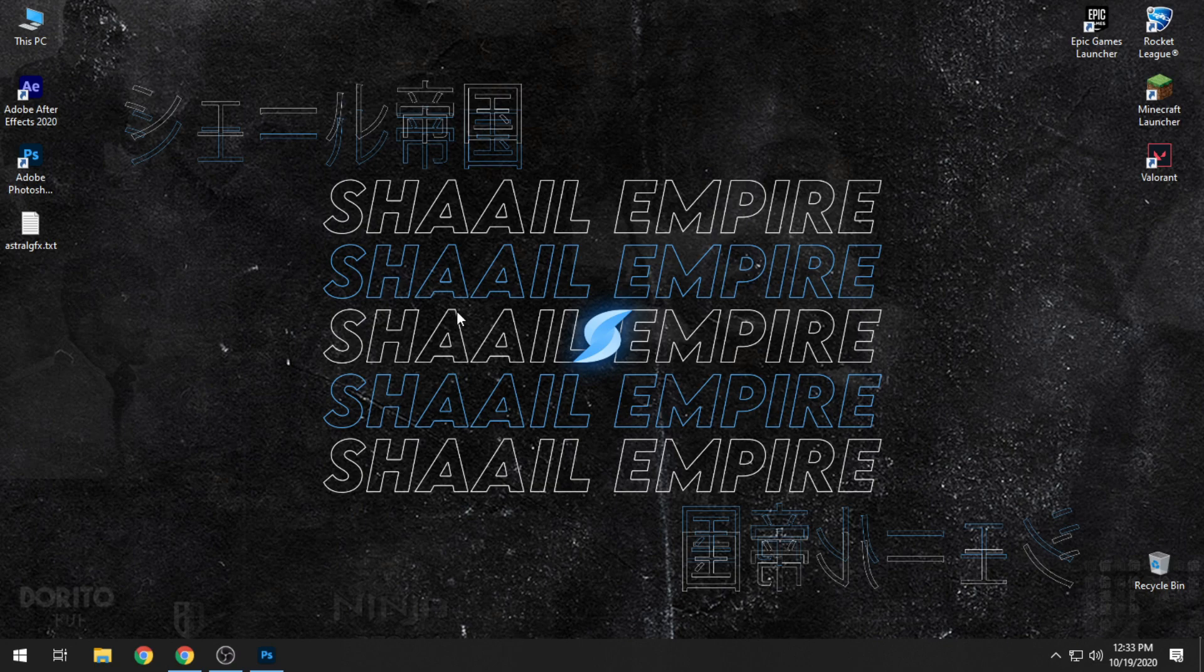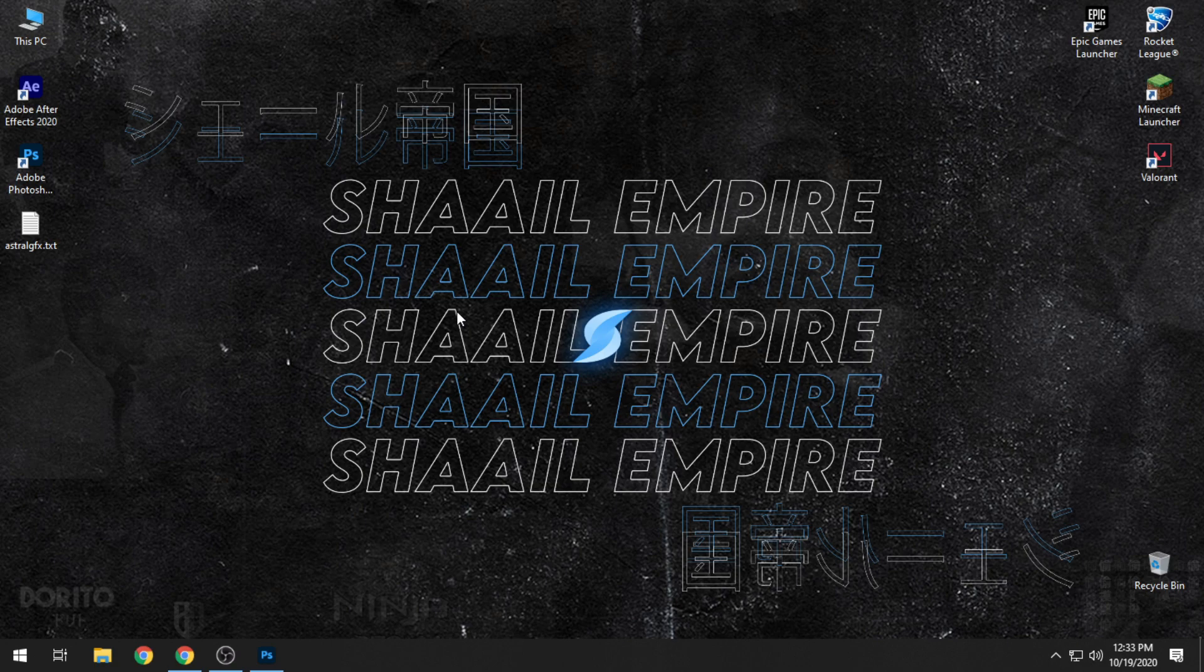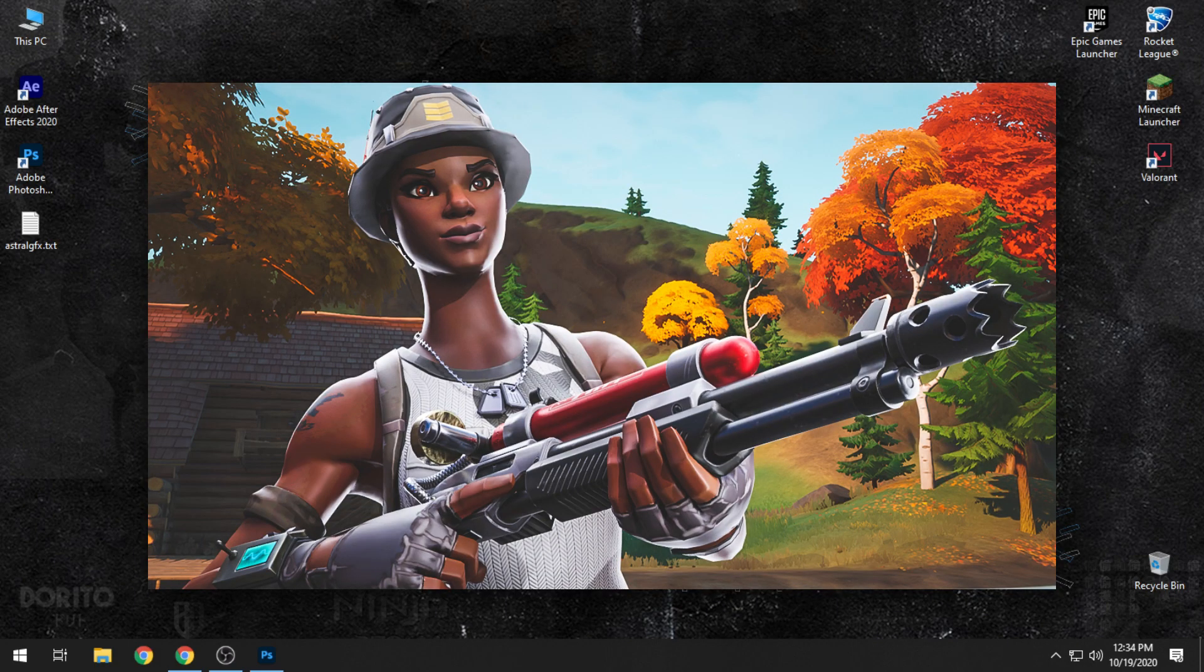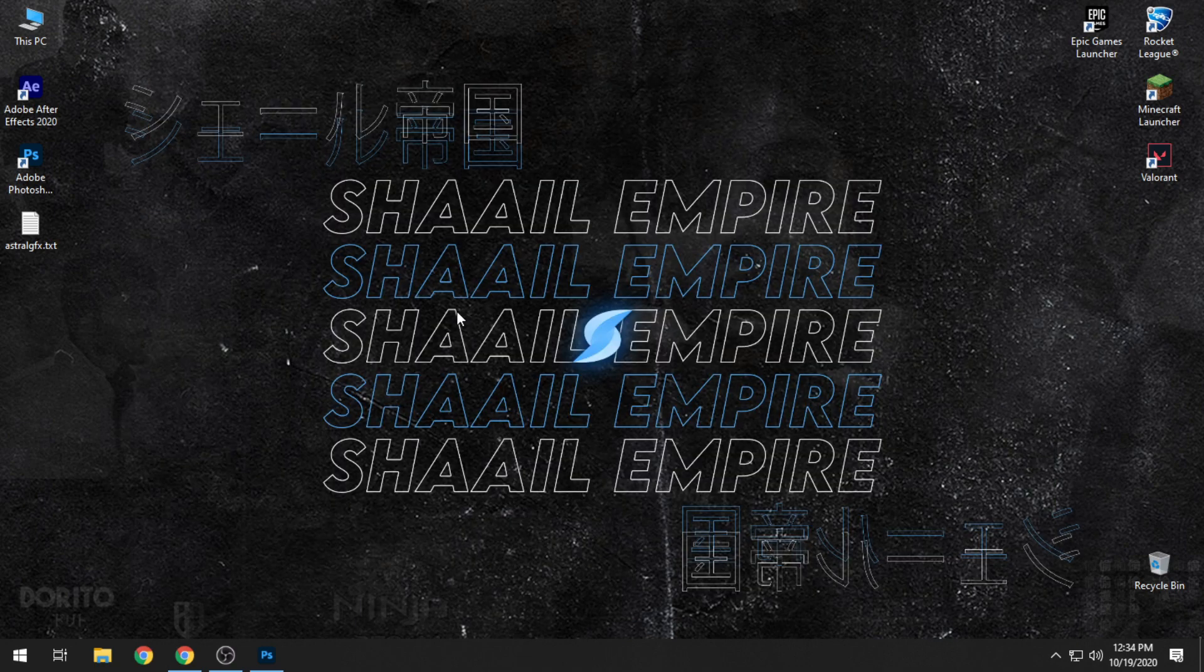The tutorial video that we are going to be making today is about Fortnite thumbnails, Fortnite montage thumbnails that you guys usually see. One of them is going to be showing up on the screen right now that we are going to be working on in this video. It's going to be very short and very quick, it doesn't take a lot of time.